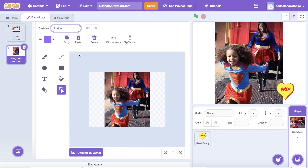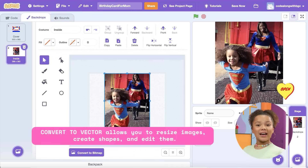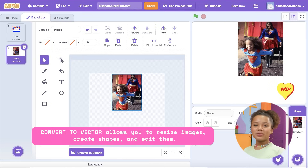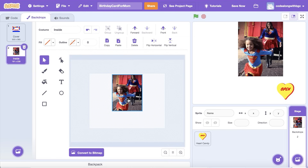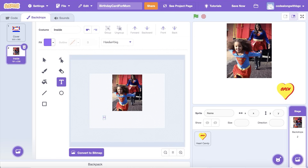Then, go to your backdrops and click on Convert to Vector. Convert to Vector allows you to change the size of the image, as well as create and edit shapes. A vector image is like a drawing made with math. It can be made bigger or smaller without getting blurry because it uses lines and shapes instead of tiny dots like a normal picture. Now, it's time to add your message for your favorite person. I'm going to change it to Happy Birthday Mom, You're a Superstar.